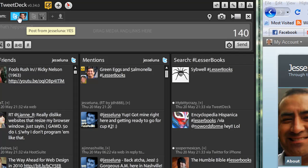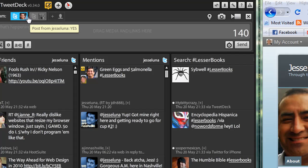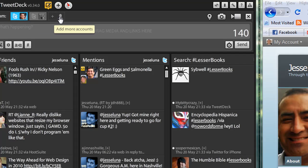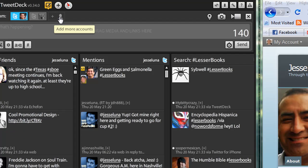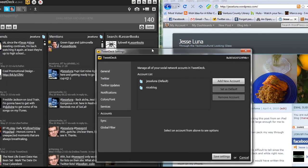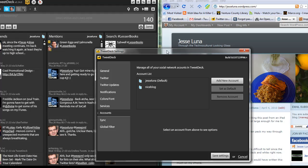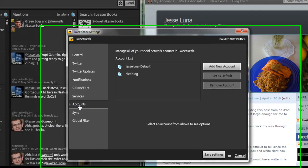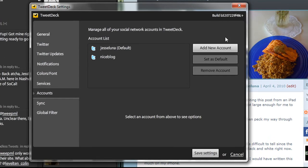You'll see the colored tab and then the different accounts that are associated here on this setup. We're going to go to the little Add More Accounts button and click on that, and we get the TweetDeck settings. It's on accounts by default.